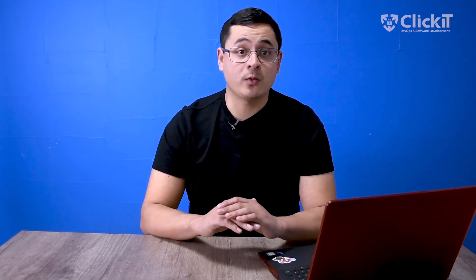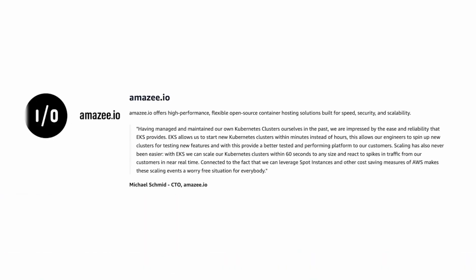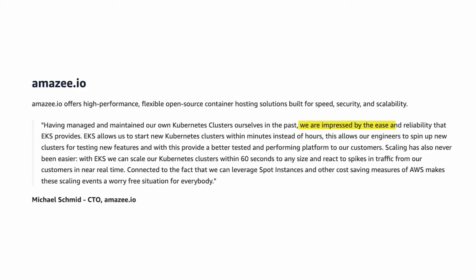On the other hand, EKS is for complex architectures because of its wide arrangement of features, high maintenance, and full flexibility. Running on a technology created by Google, it's no wonder so many people use it. As the CTO of Atomacy puts it: 'We are impressed by the ease and reliability that EKS provides. It allows us to start new Kubernetes clusters within minutes instead of hours, providing a better testing and performing platform to our customers. The ability to leverage spot instances and other cost-saving measures of AWS makes scaling events a worry-free situation for everybody.'